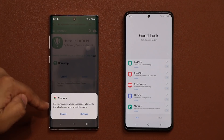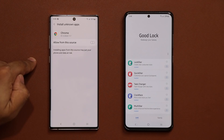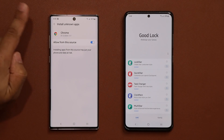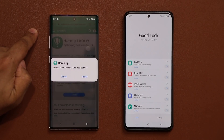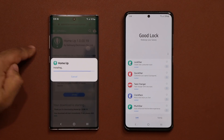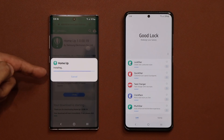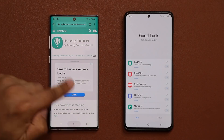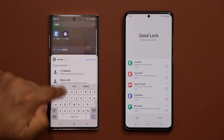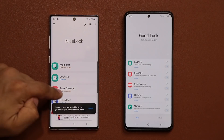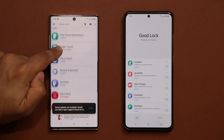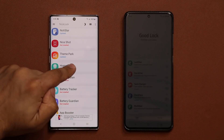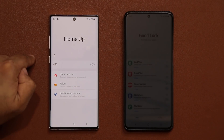Once it's downloaded, tap 'open.' You'll need to go to your settings and allow installs from this source — that's fine. Go back and tap 'install.' It's going to install the Home Up module and once you're done click 'done.' Now going back to Nice Lock — boom, Home Up is right there. Tap it and it's going to launch that application.